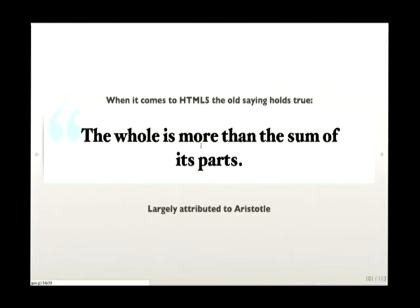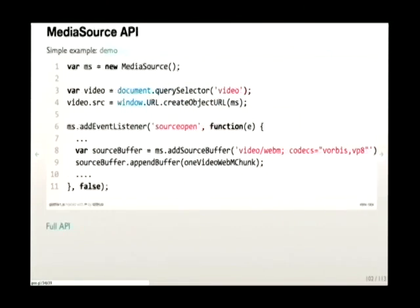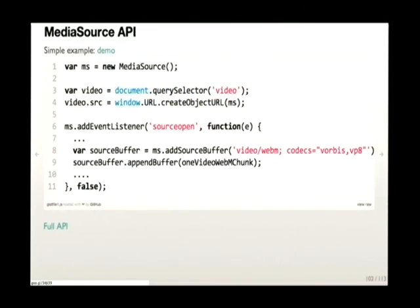Going back to looking at some of the other features, it's important to keep in mind that the whole is more than the sum of the parts. That really applies to the HTML5 standard — as we look at MediaSource API and WebRTC independently providing certain use cases, they can be combined by nature of all being within the HTML5 platform, enabling new interesting use cases.